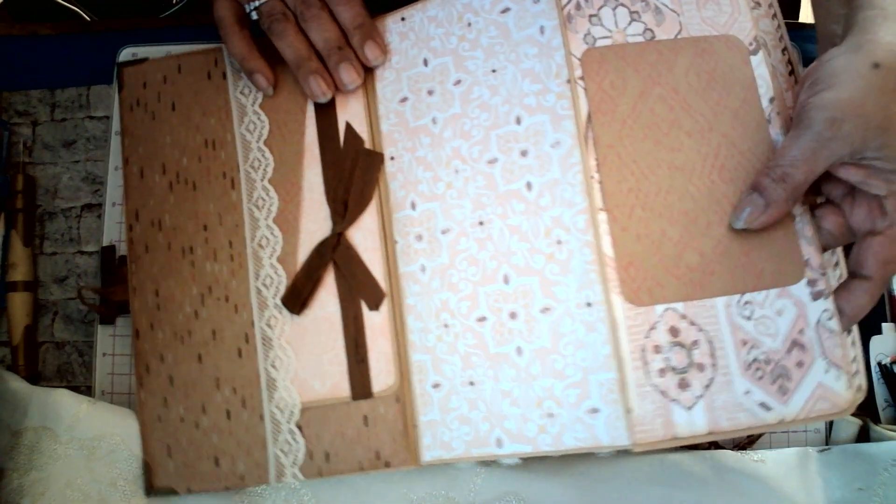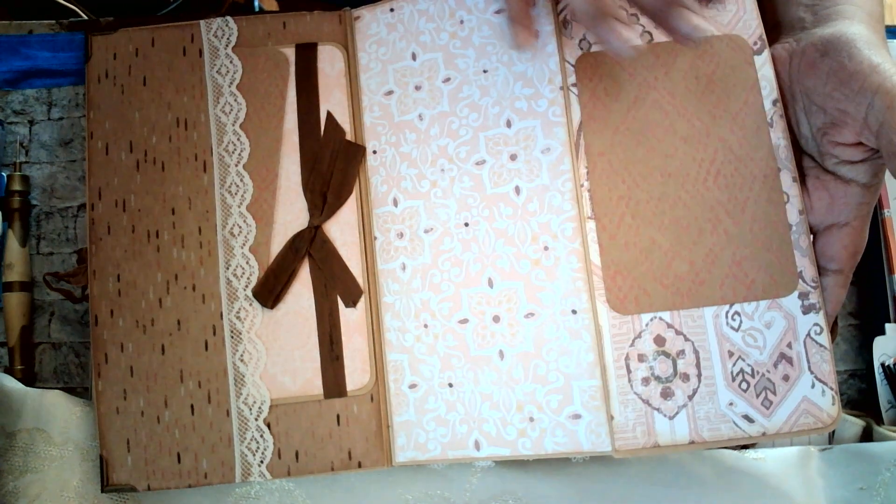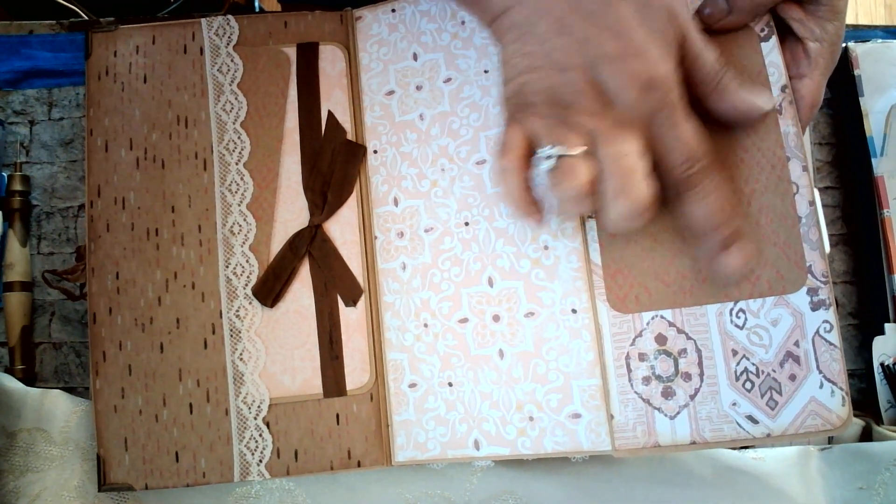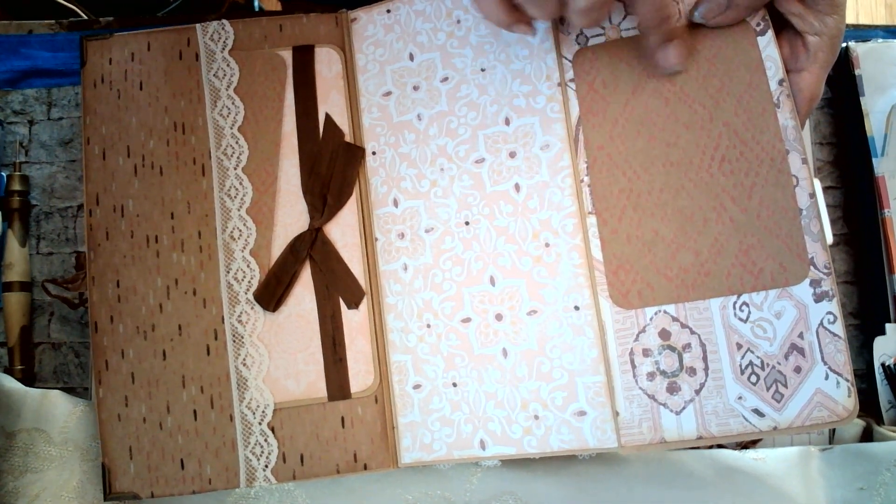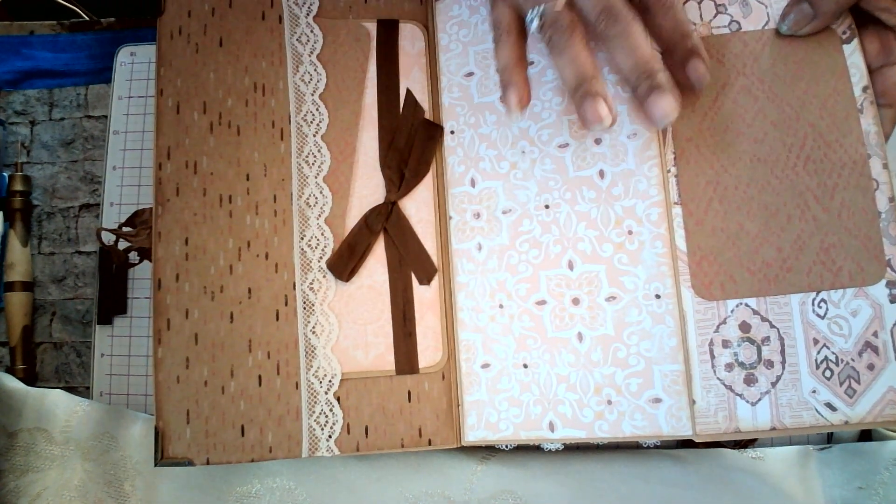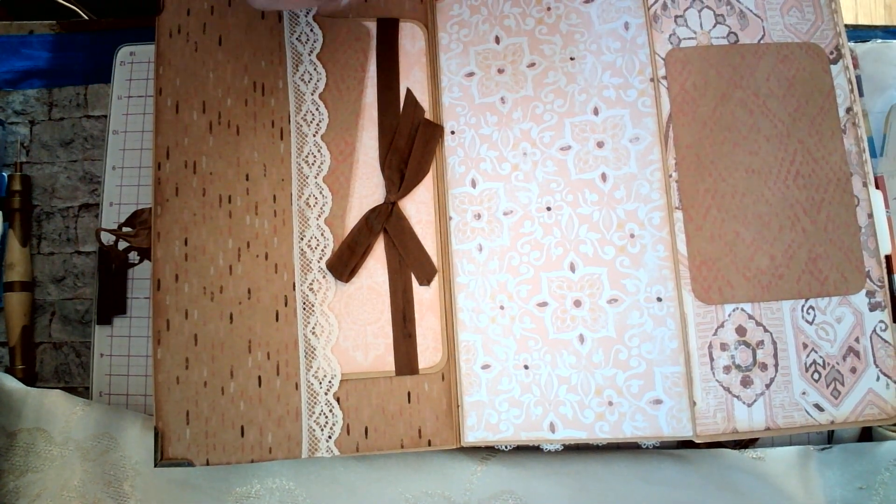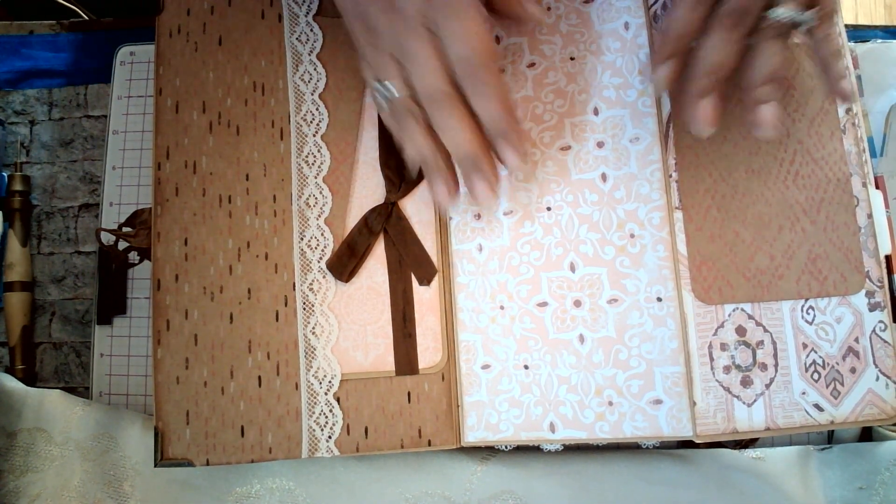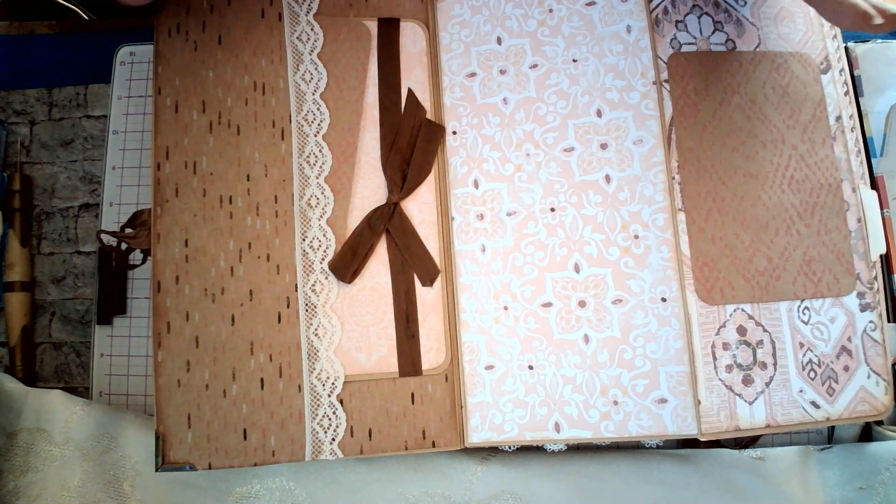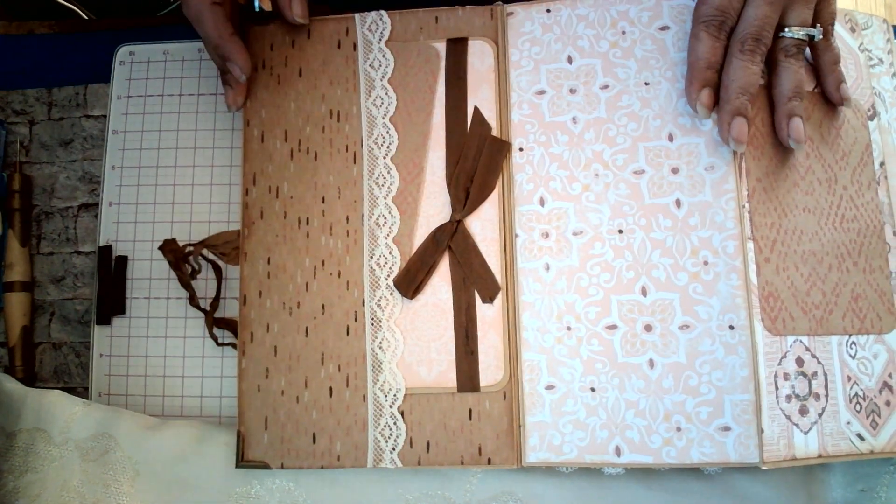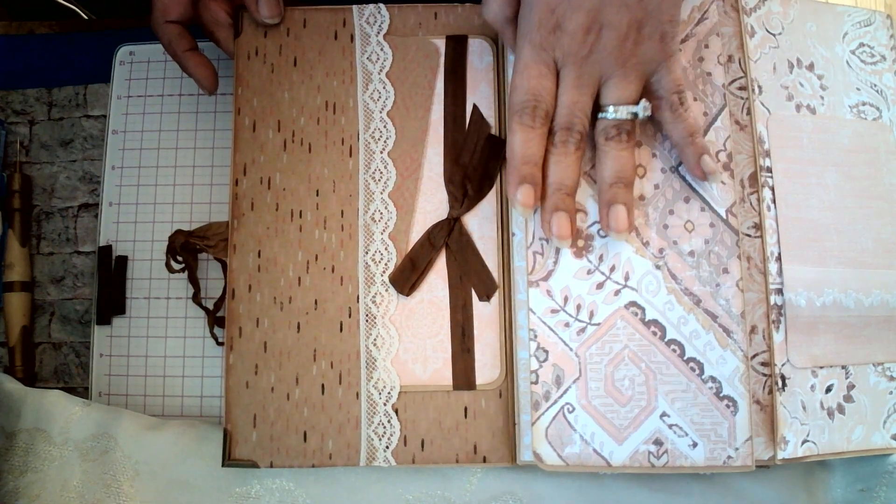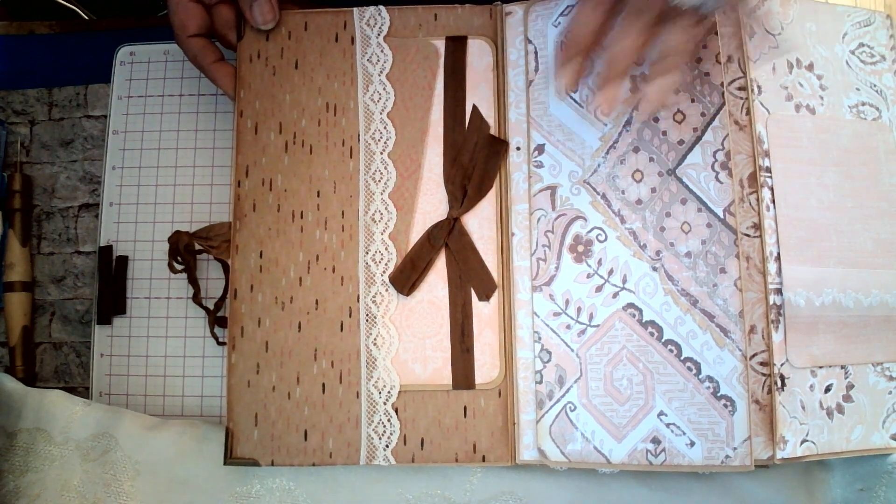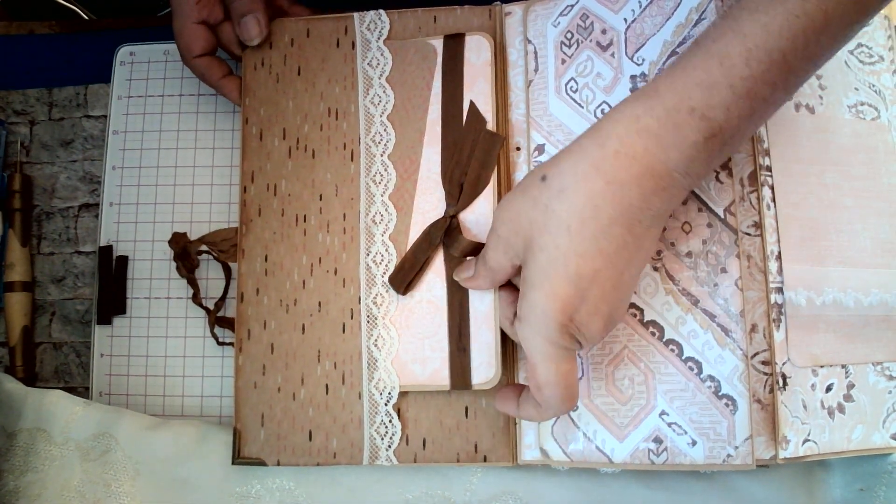This one also has magnets. And you open it this way. Over here, you have the beautiful designer paper. It's sort of kind of like a peachy pink. I mean, she coordinates everything so beautifully. And it closes this way. And, of course, it's magnetic.